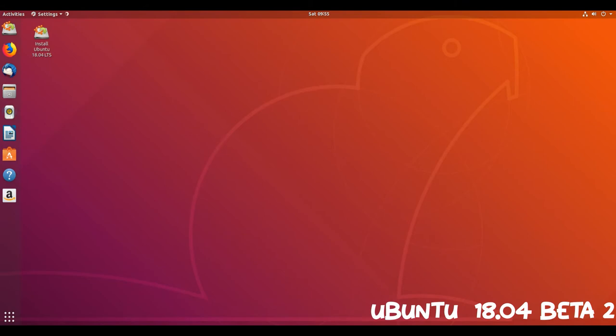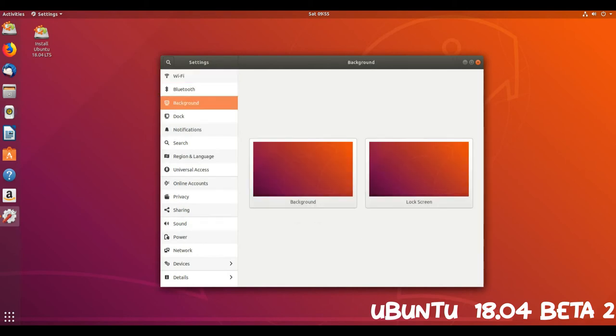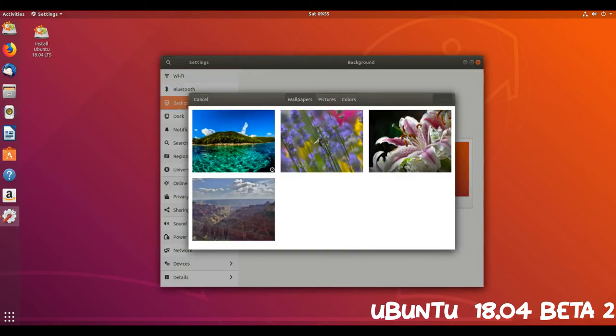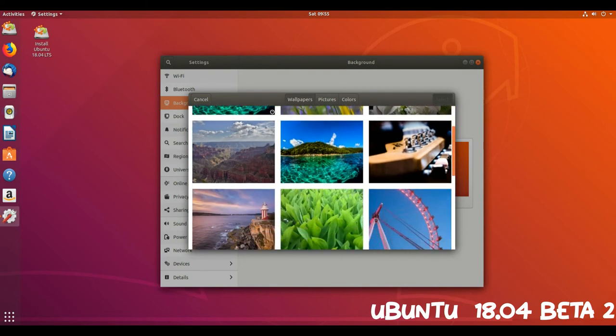While there are some notable omissions, like the new Ubuntu theme and the latest version of Nautilus, plenty of updates, upgrades and additions are apparent, including GNOME 3.28 and a minimal install option in the installer.